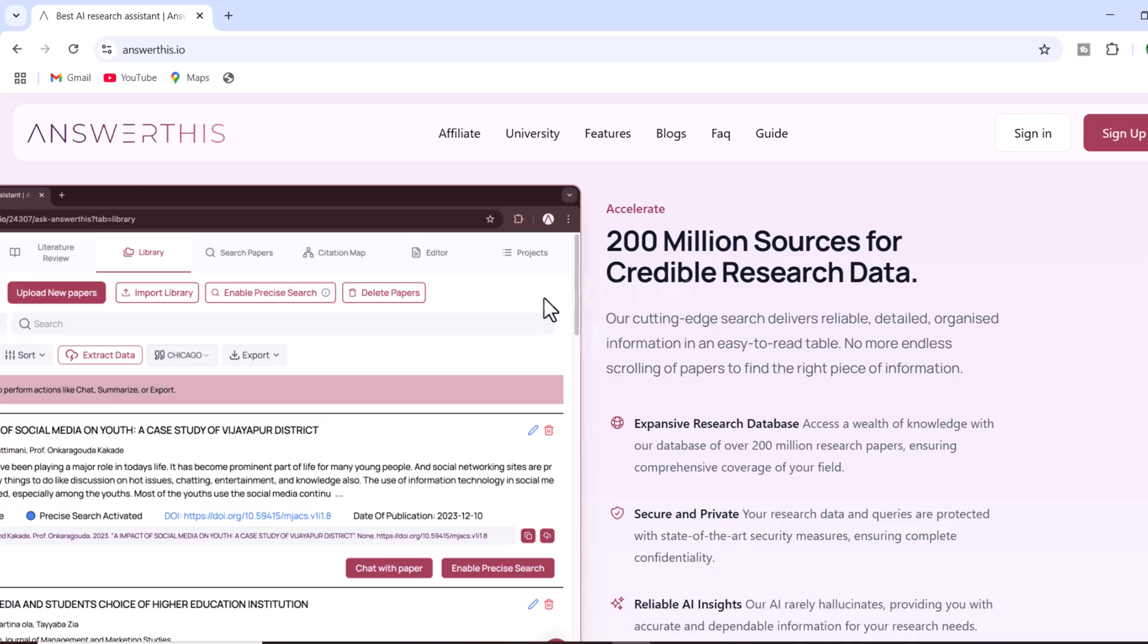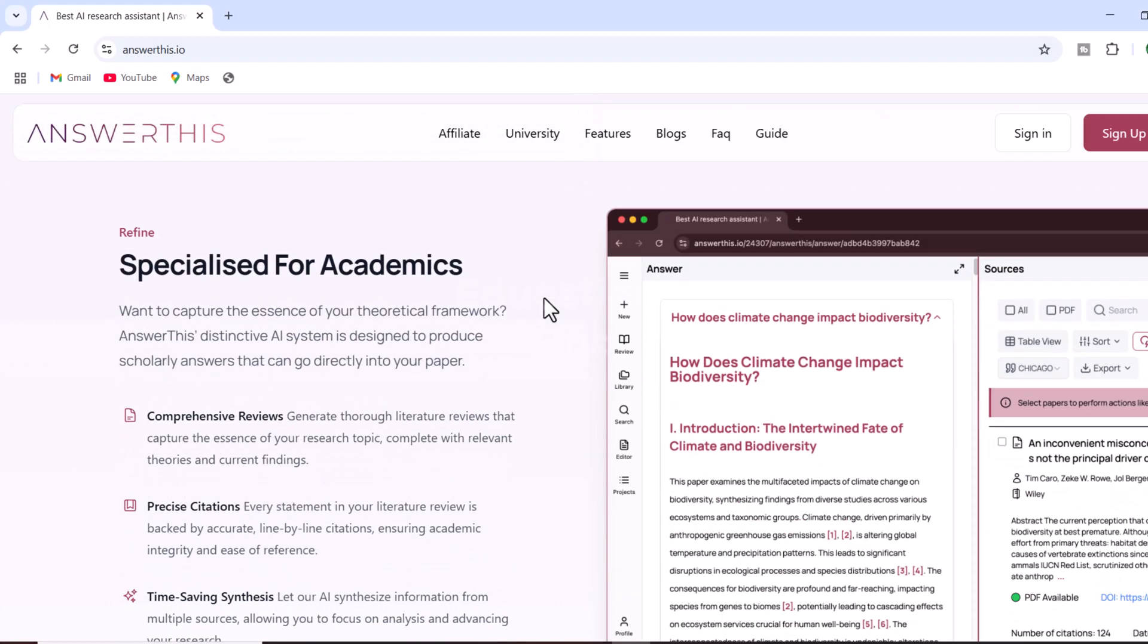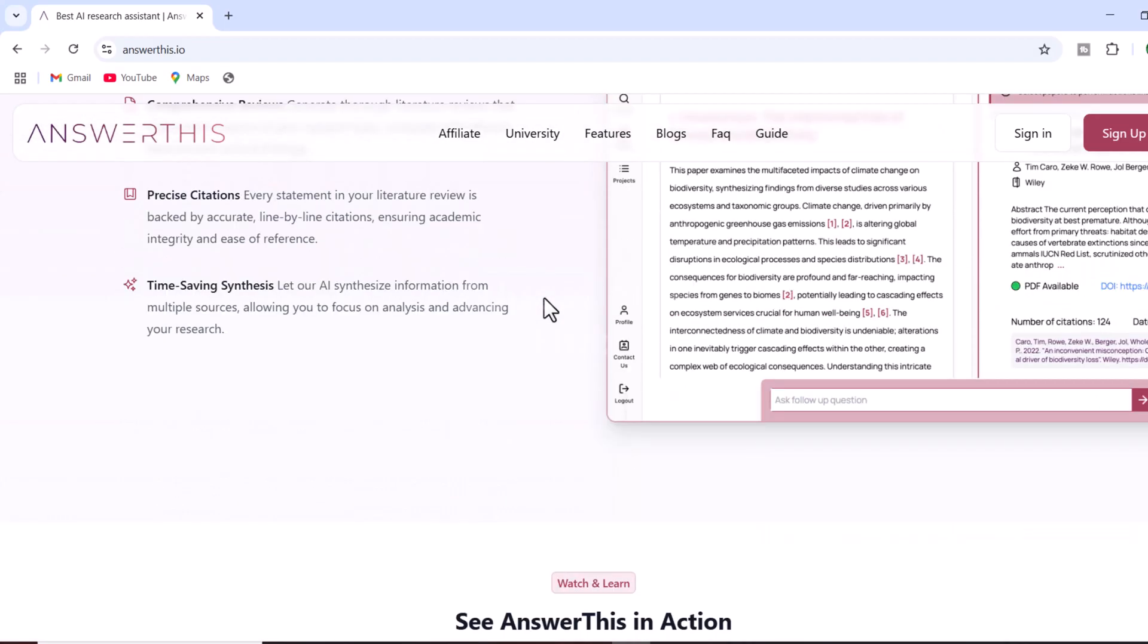Whether you are drafting a literature review, writing a thesis, or preparing a research paper, this platform has you covered.